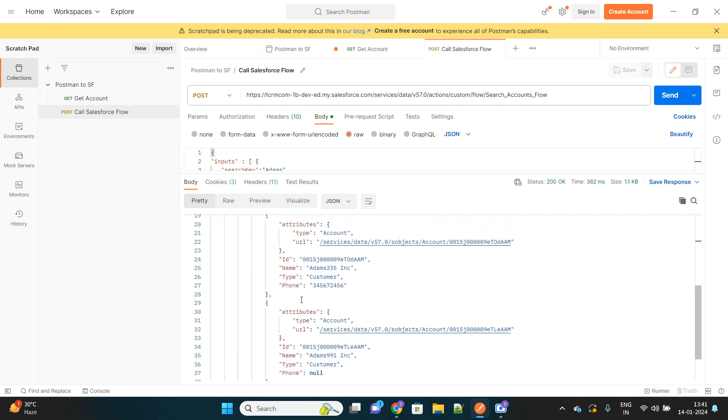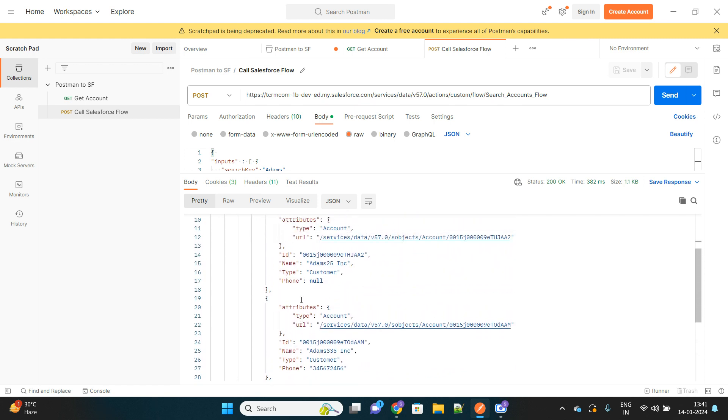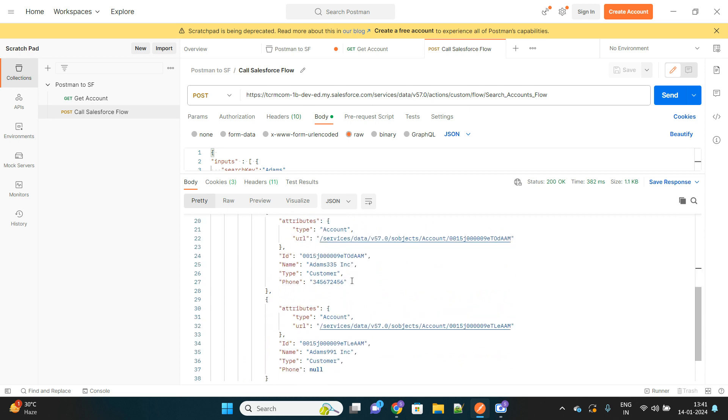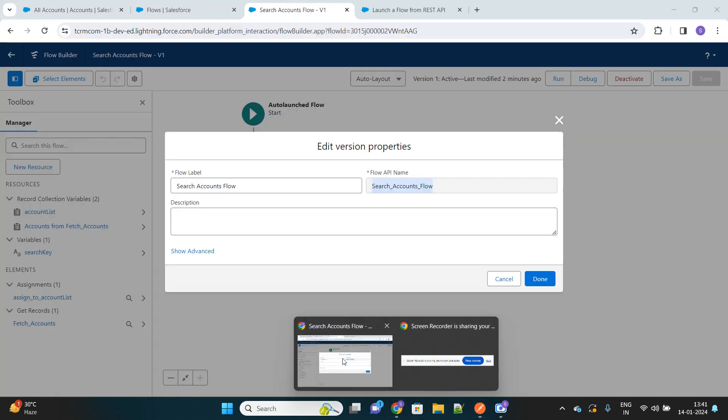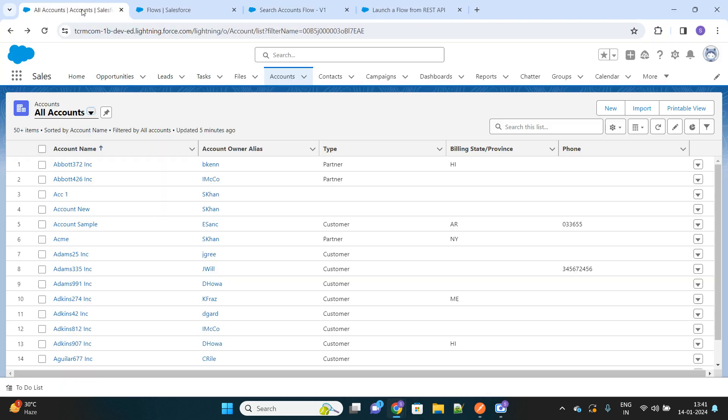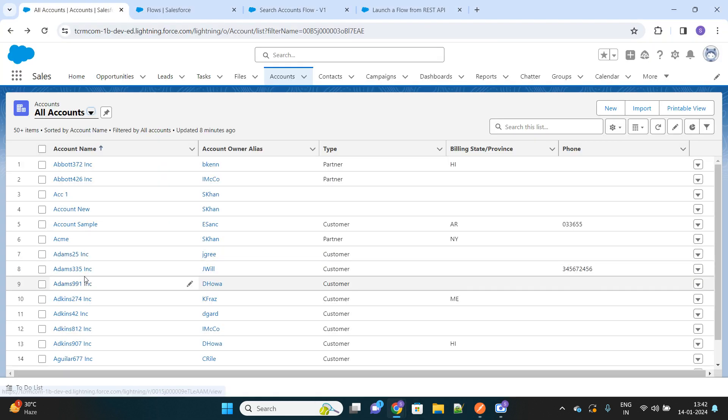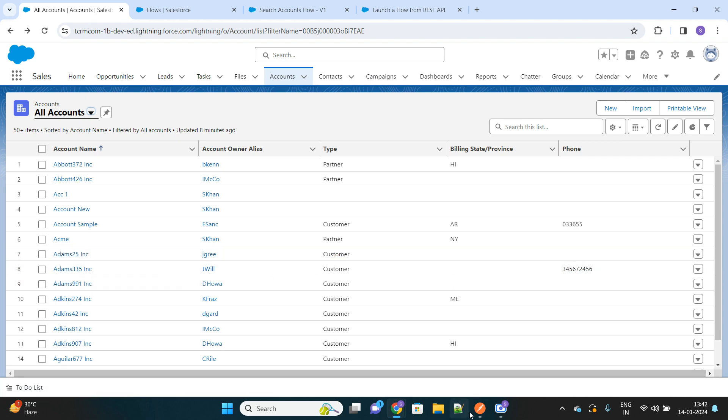Here it is. As you can see, the name was Adams 25 Inc, other is Adams 335 Inc, and Adams 991 Inc. We can just quickly go and verify. These are the three accounts that have been returned to Postman.